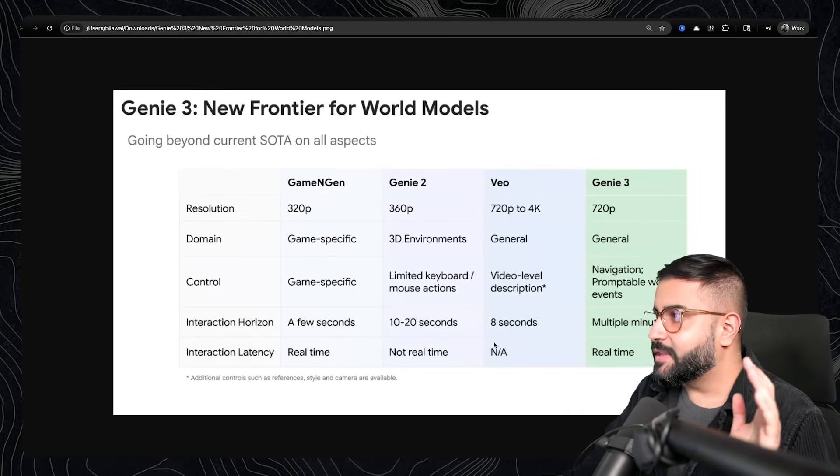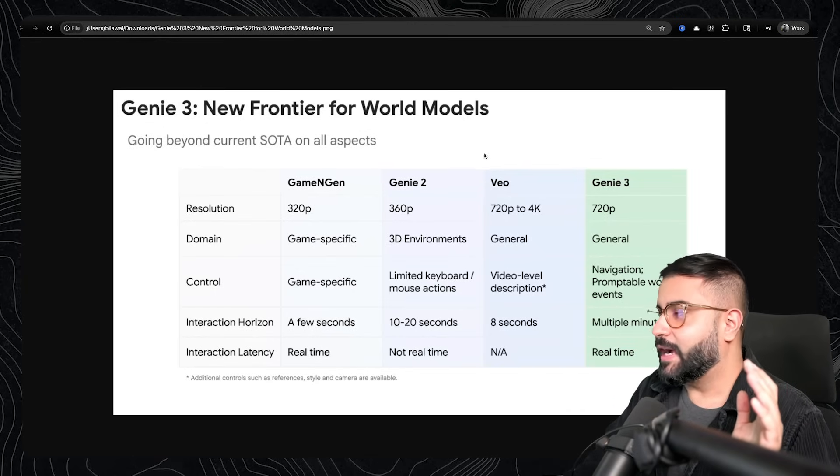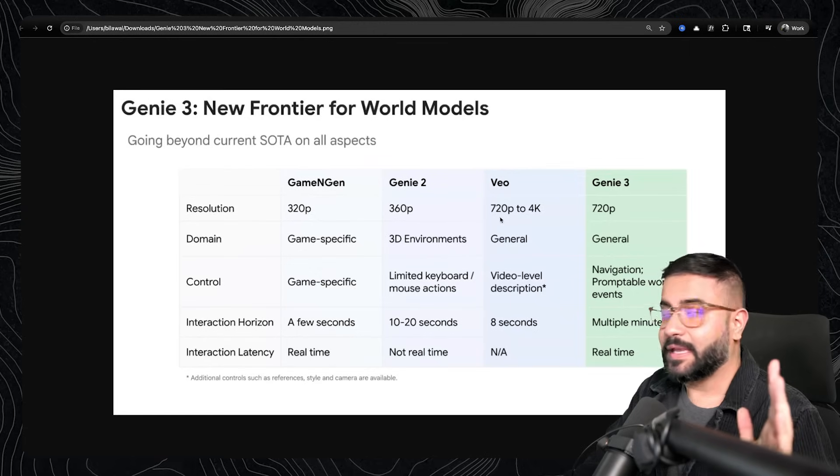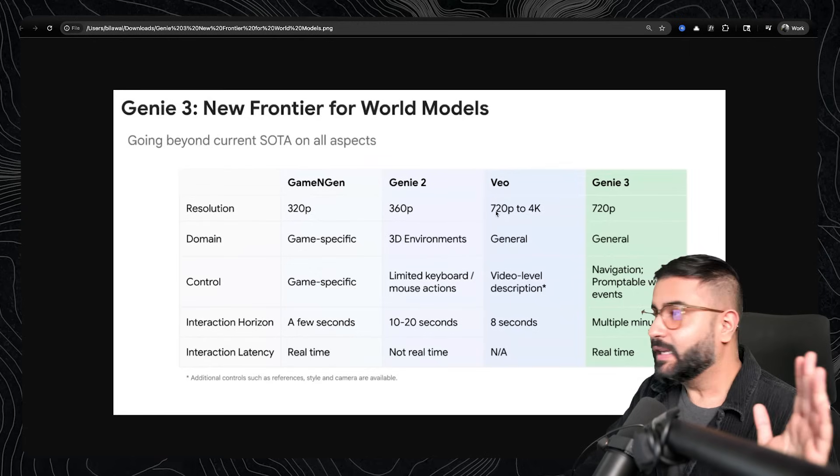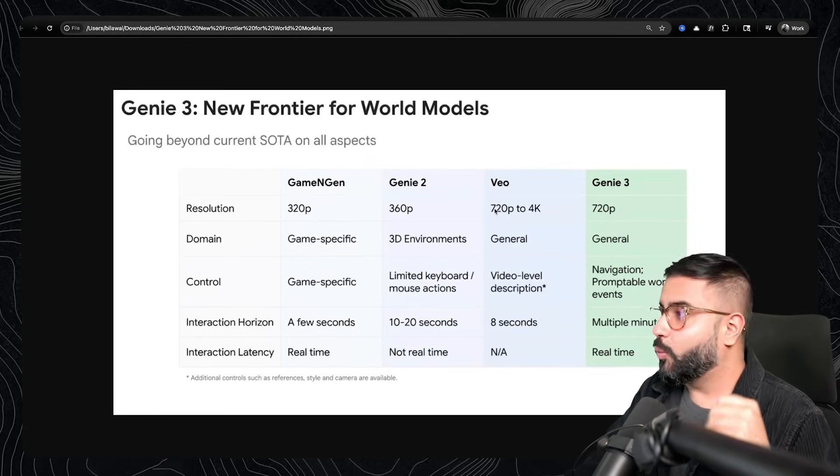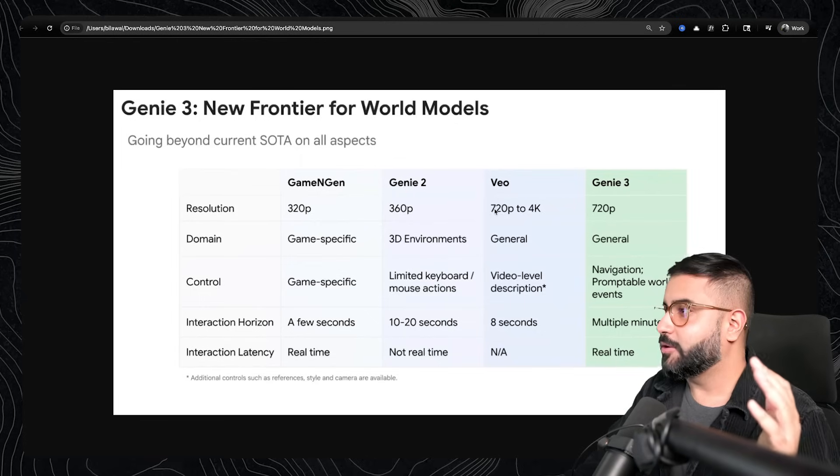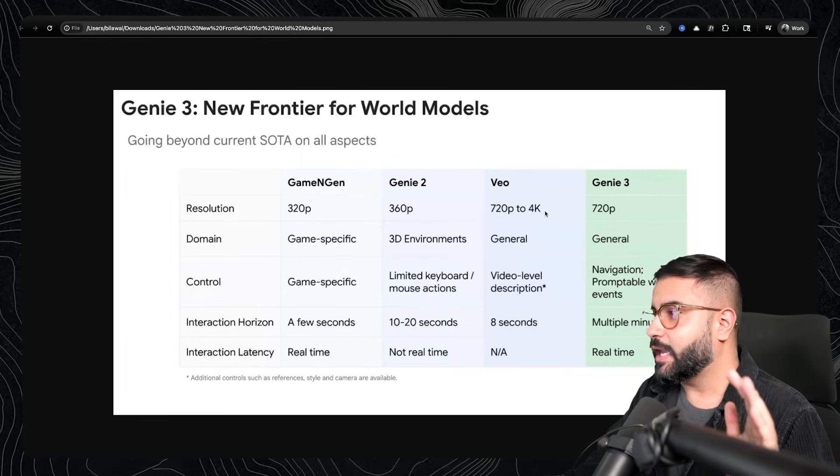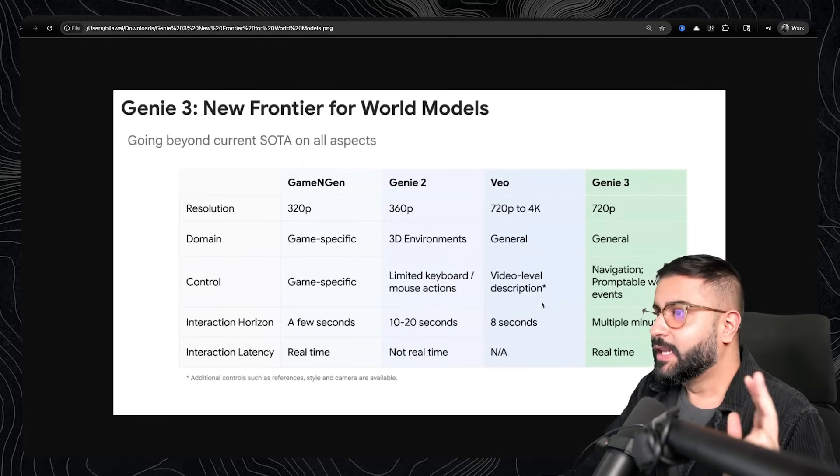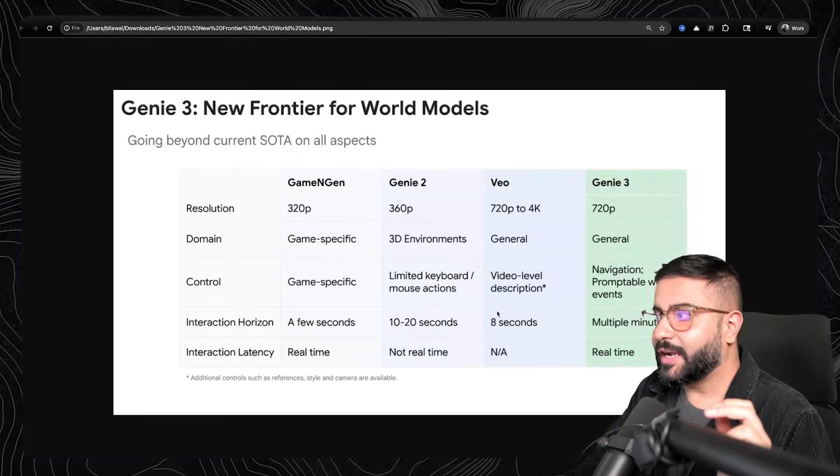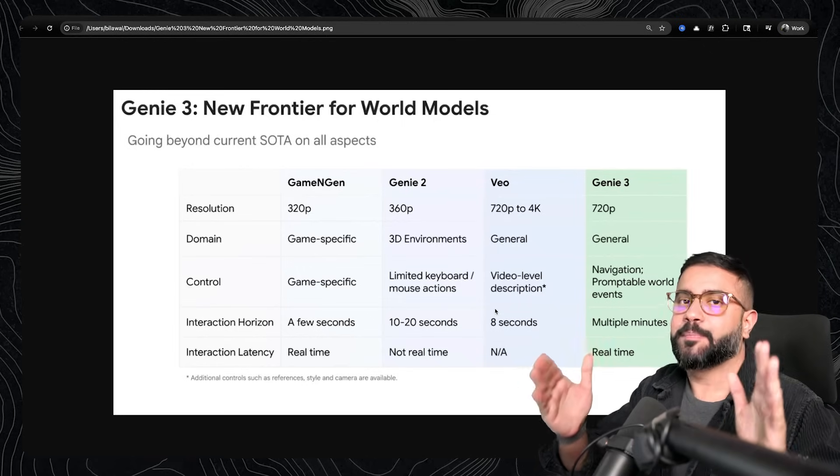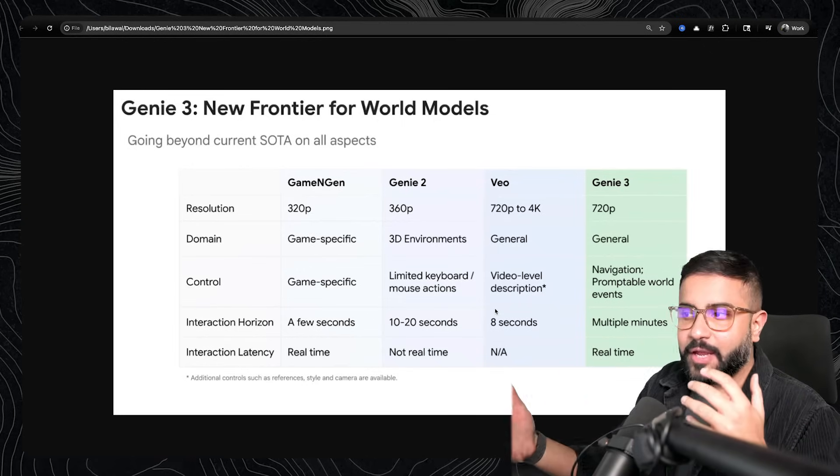On the other end of the spectrum, you've got VO. VO3 is clearly state-of-the-art, one of the best video models out there. It can do everything from 720p to 4K generation. But of course, the interaction horizon is the eight-second clip that you generate.